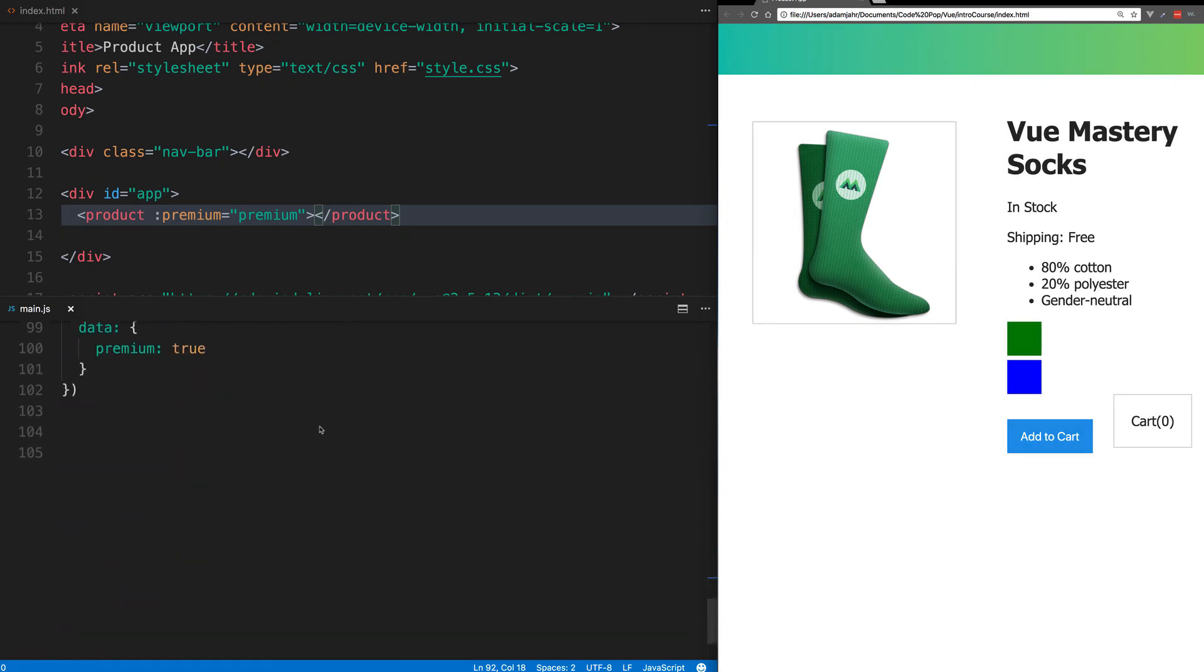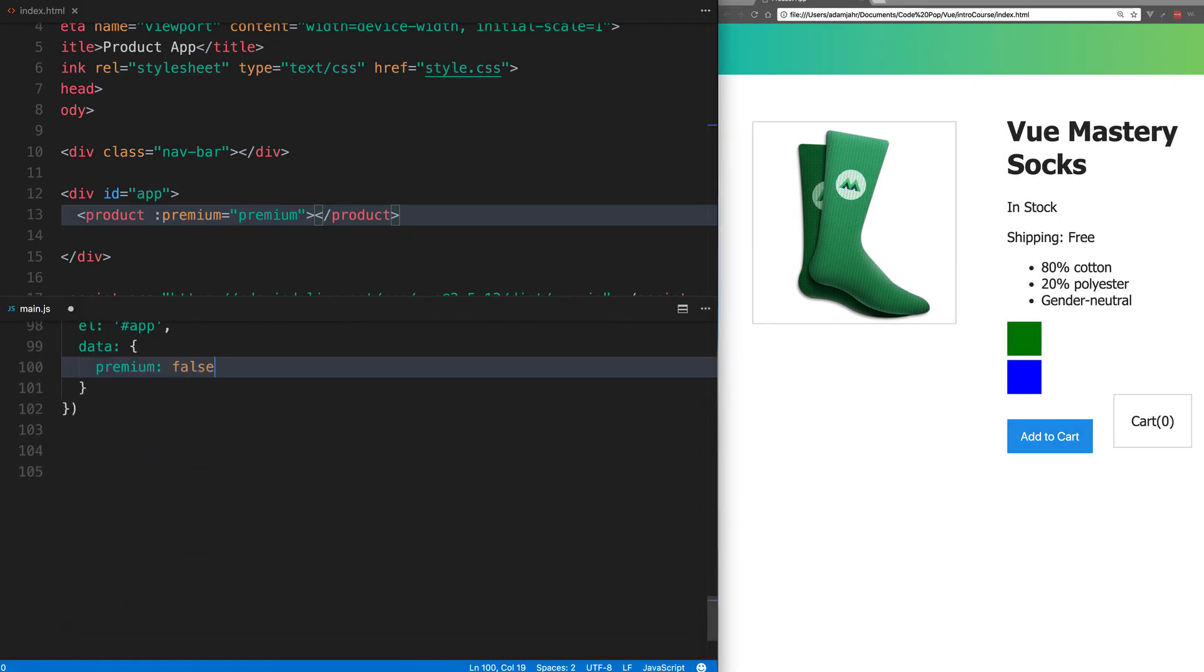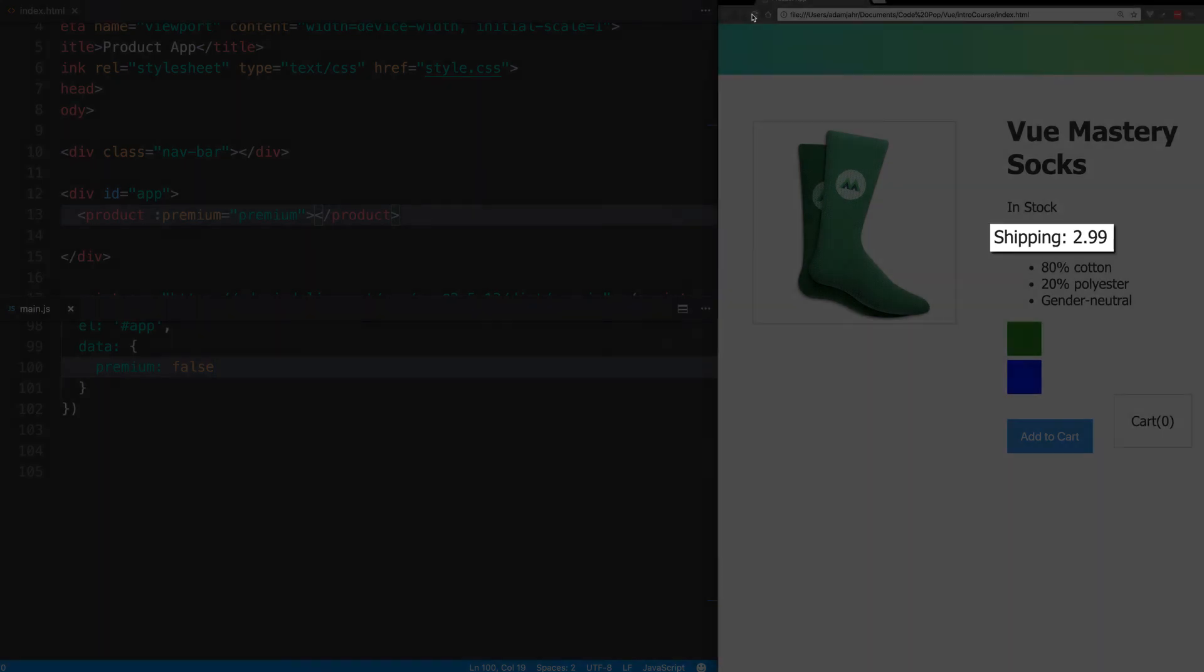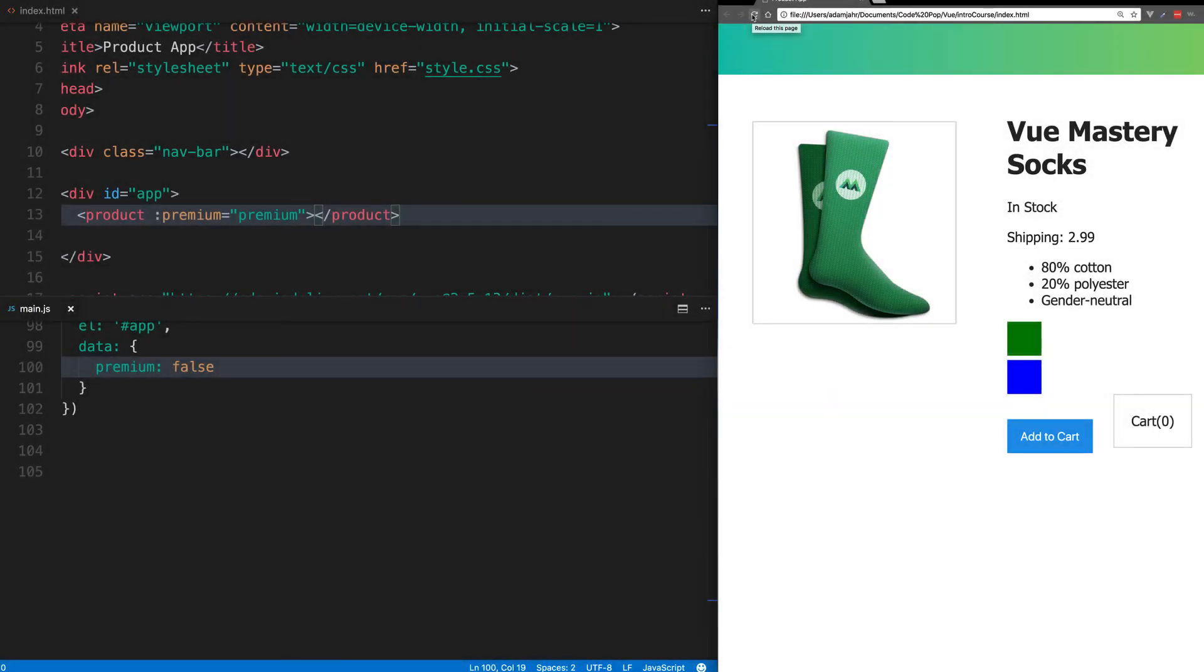But just to double check, when we change premium to false on our Vue instance, shipping does change from free to $2.99. Awesome. It worked.